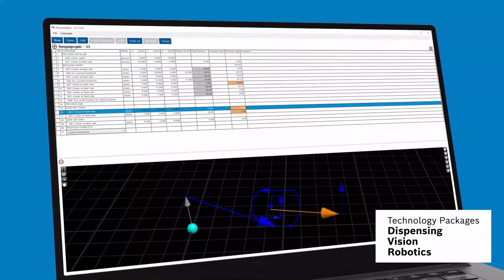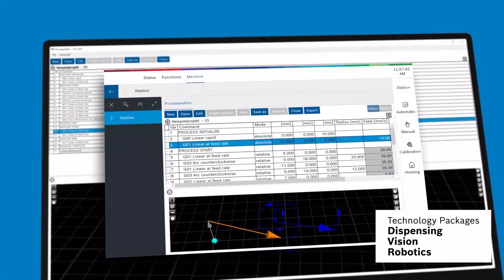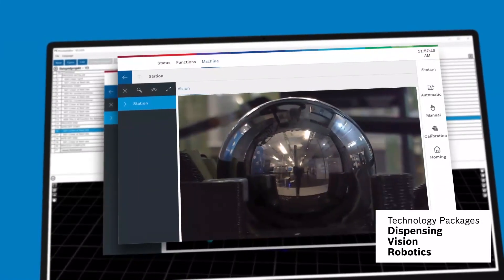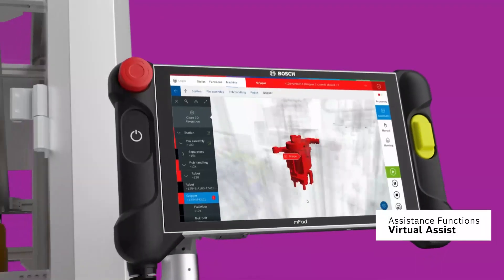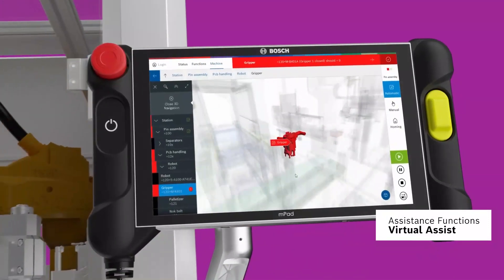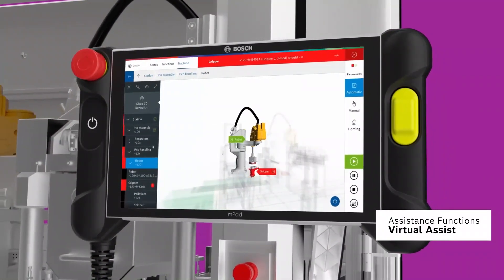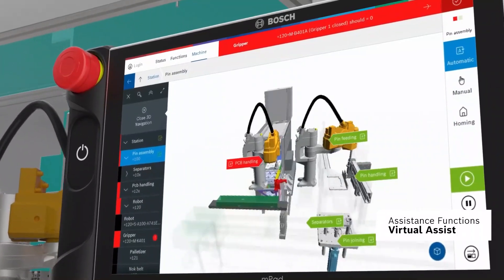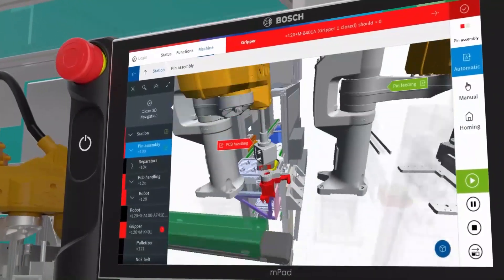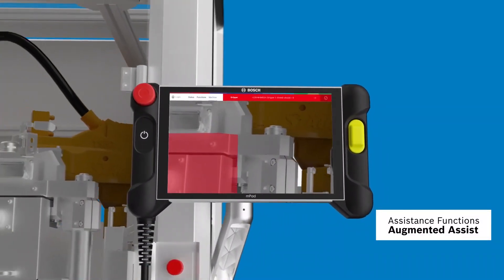Integrate dispensing units, image processing, or robotics processes without expert knowledge. Use intelligent assistance functions, such as virtual error localization or component search in a 3D model, or via augmented reality.